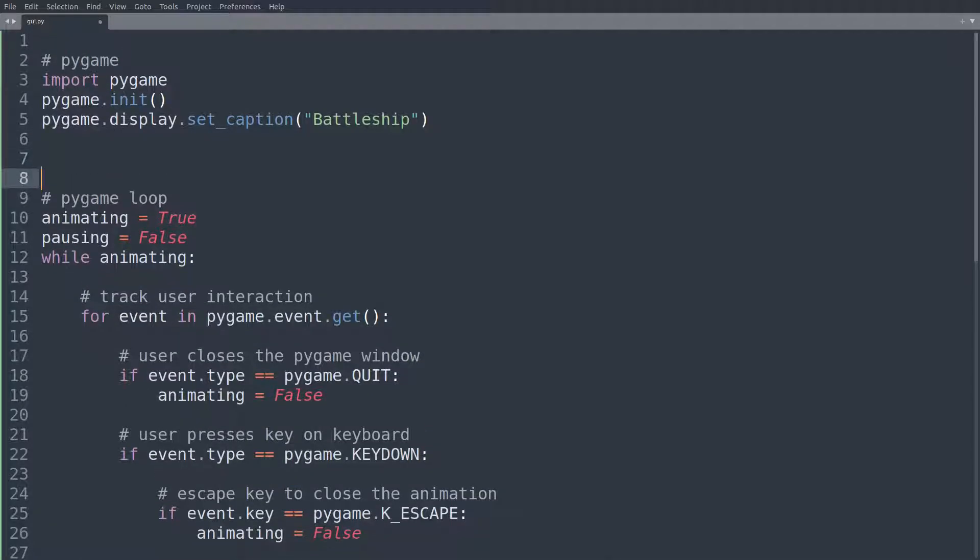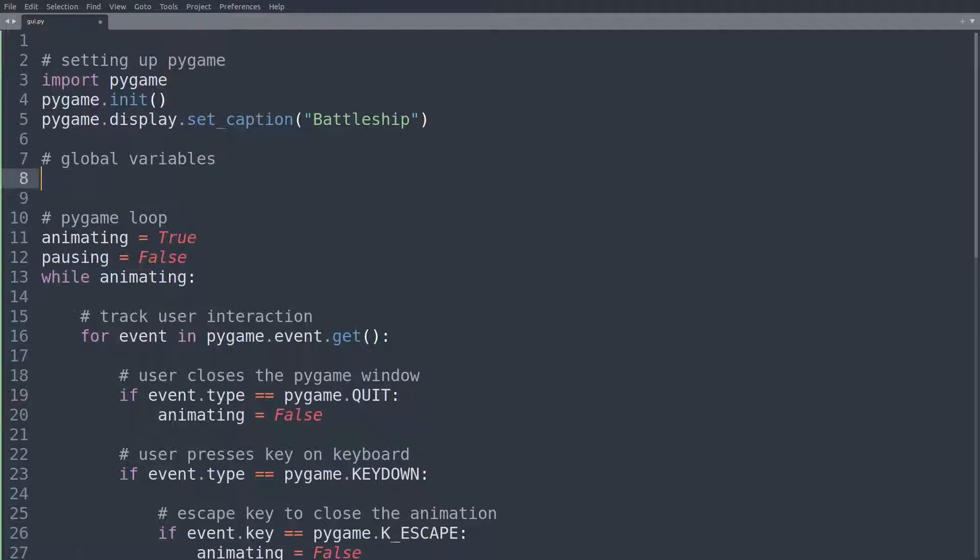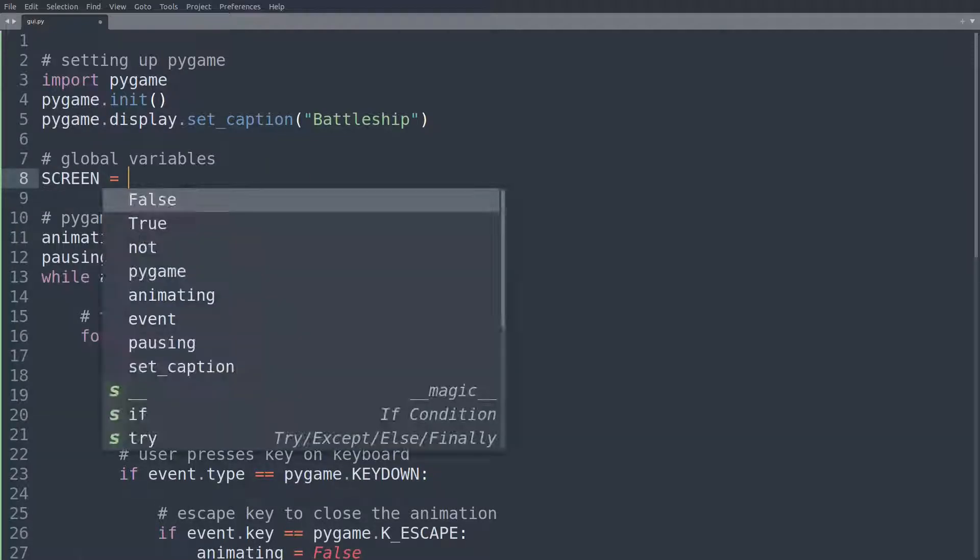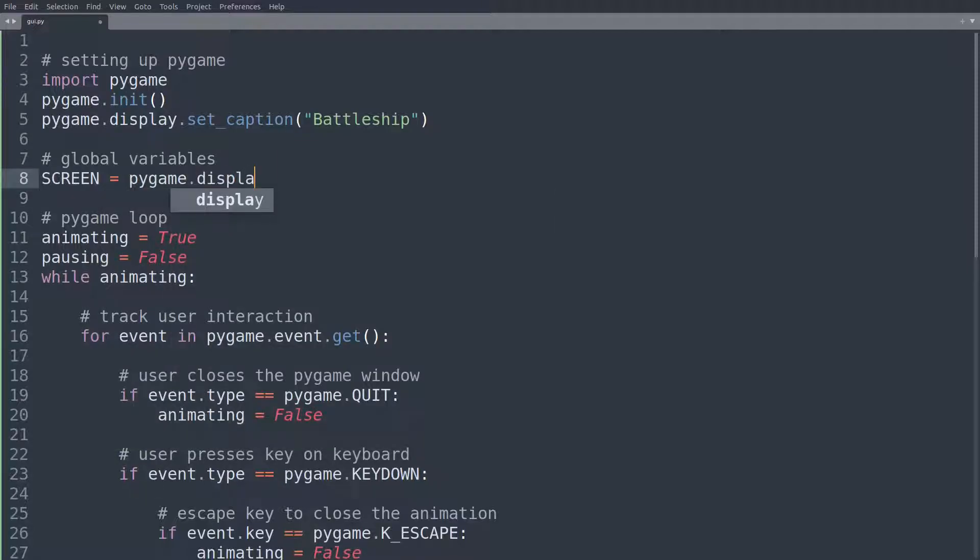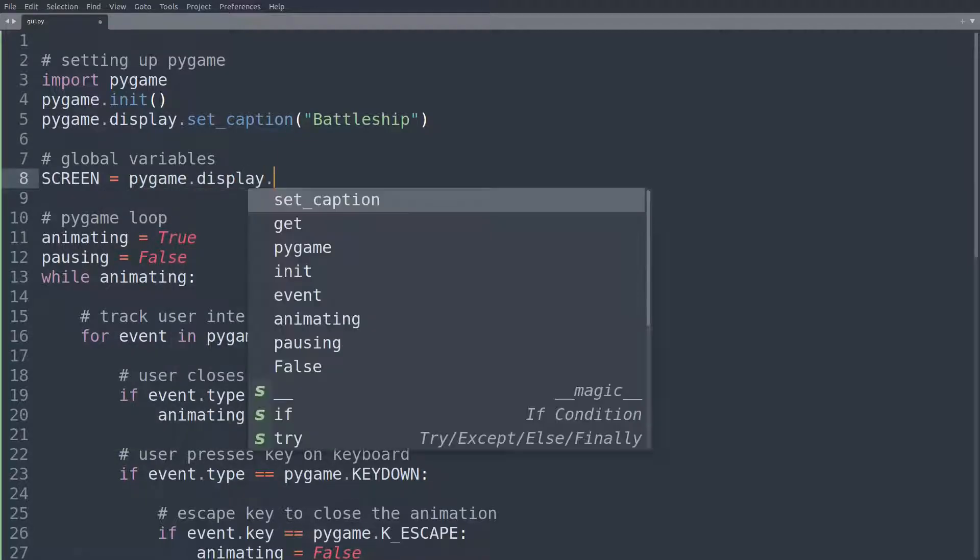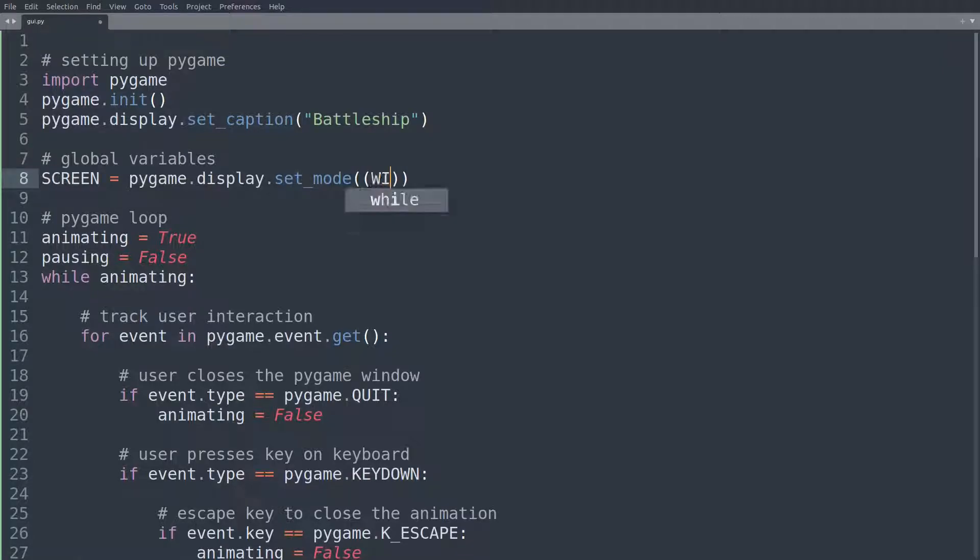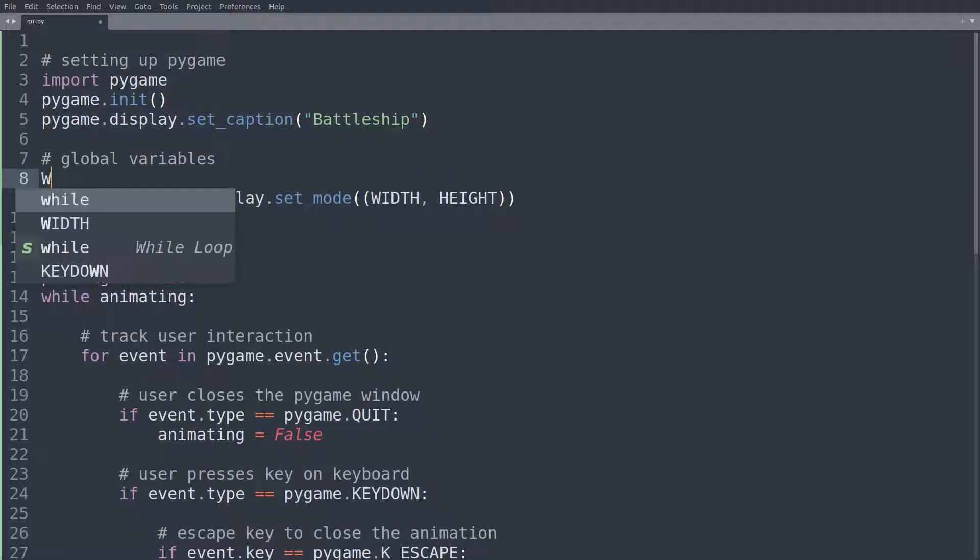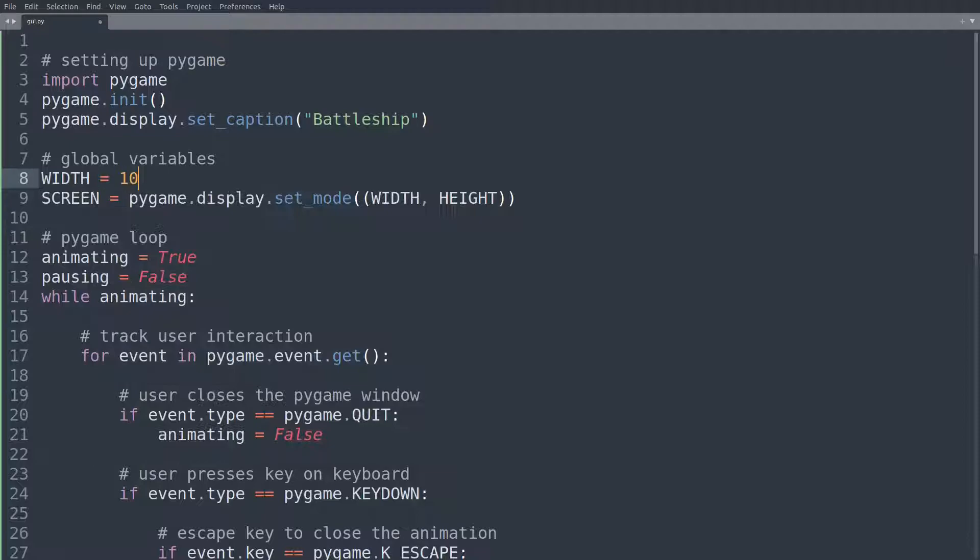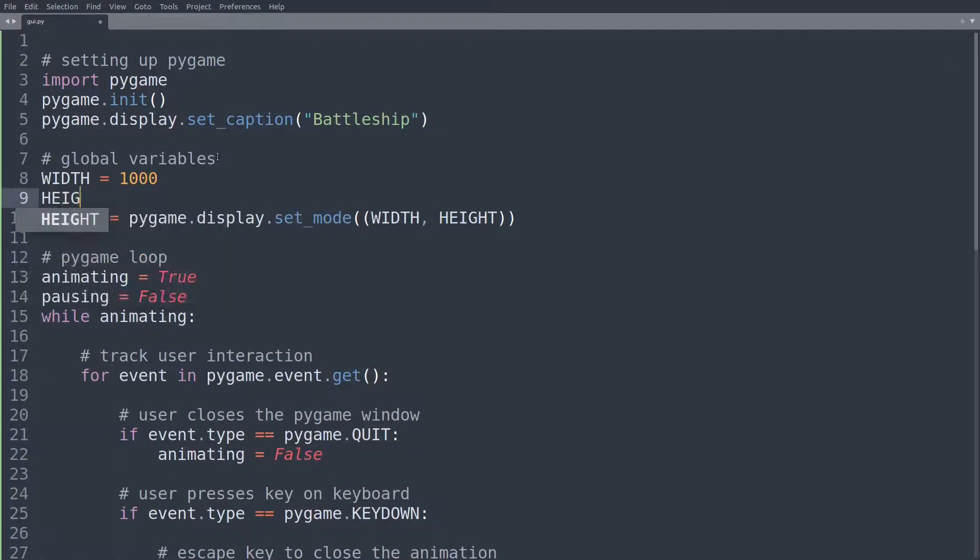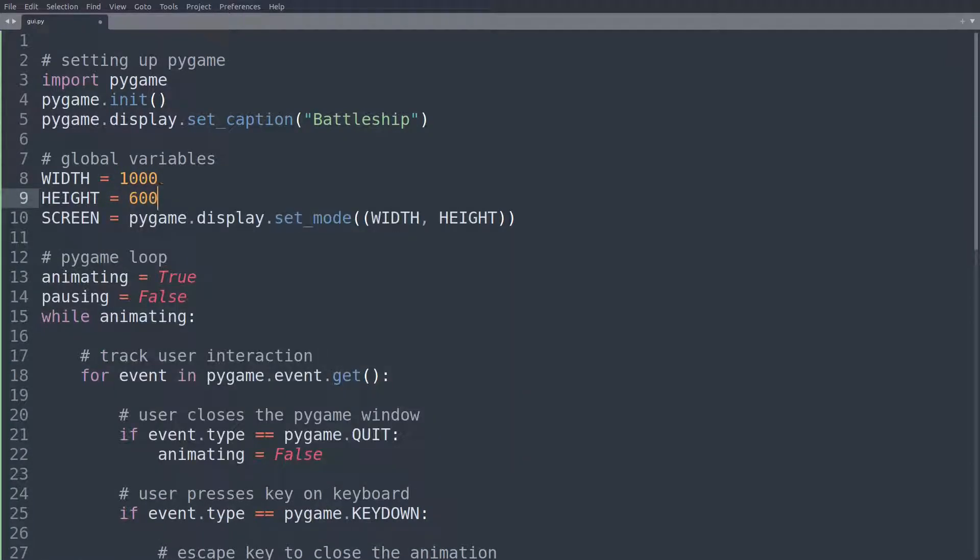So the way that we can do this is up here, let's just call this part setting up pygame. And now we'll define the global variables. For now, let's just set screen is equal to pygame.display.set_mode, not set caption. And we'll set this to a width and a height. And these will be global variables. So width, let's just set this to 1000. And let's just set height to, I don't know, 600.